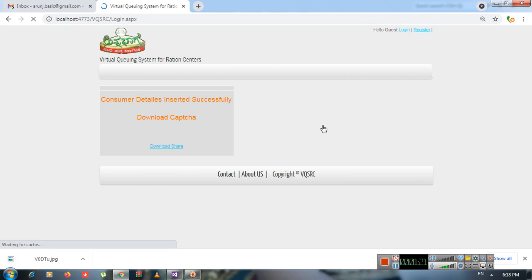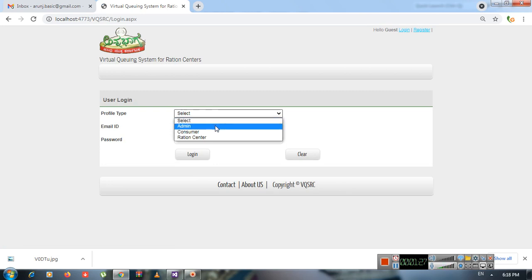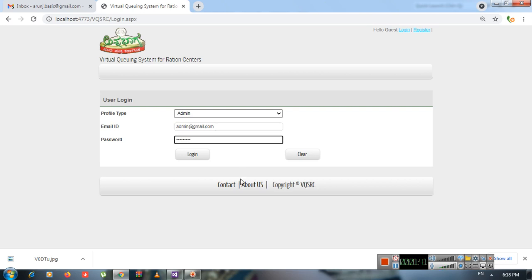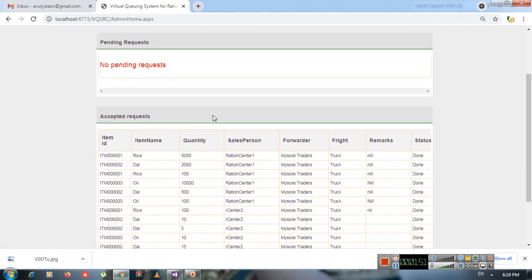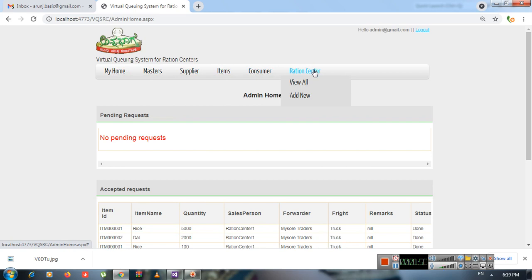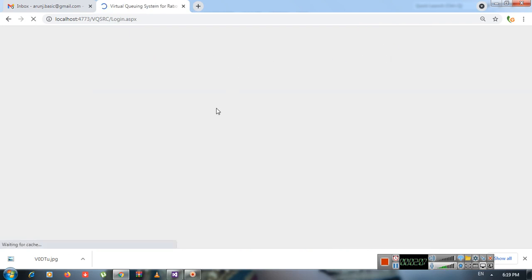Now going to the login options. In the last two videos we discussed the admin panel as well as the ration center panel. We'll go through this again. Logging in with the admin account — username admin@gmail.com and password 123456789. You get a screen like this where requests from the sales person are shown. The masters and other options remain the same.